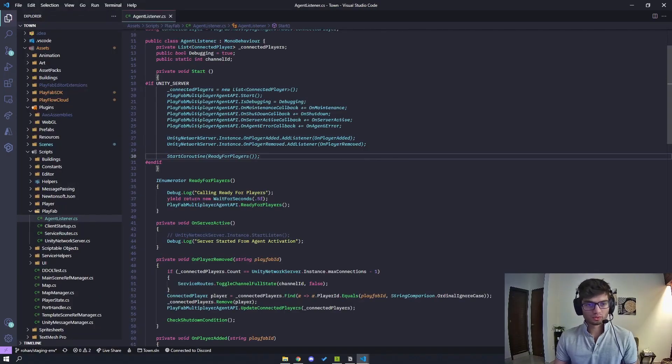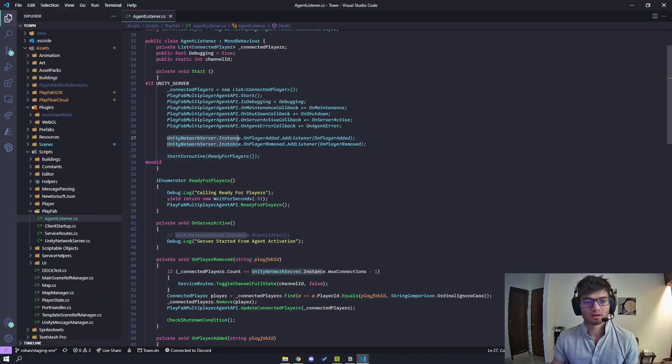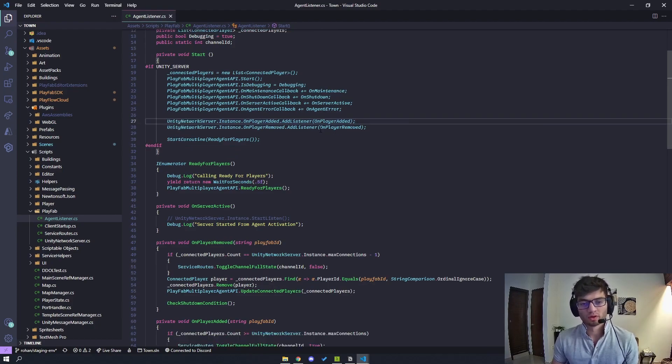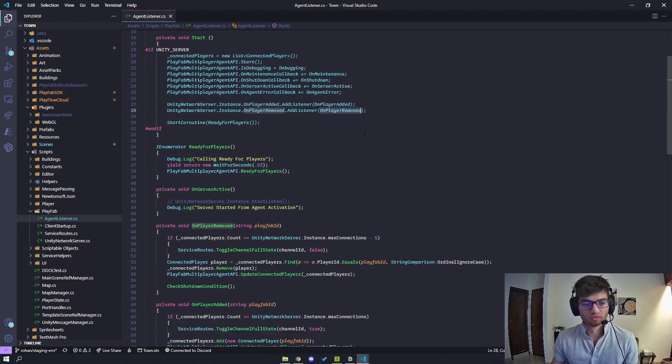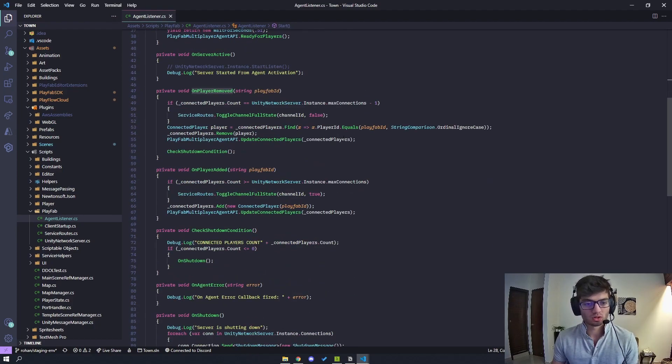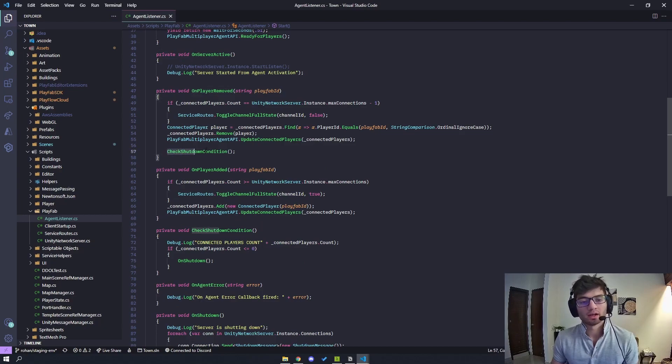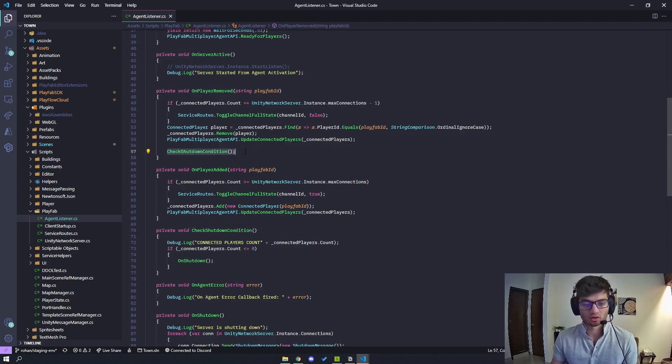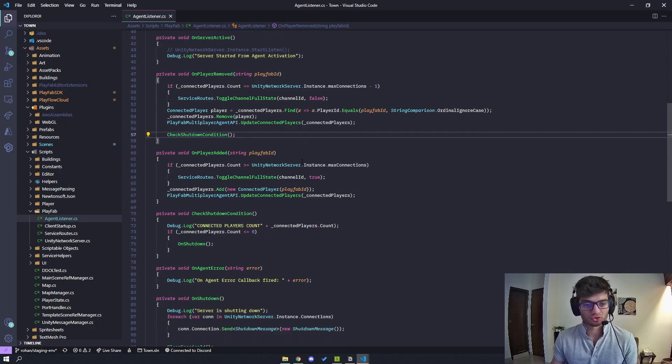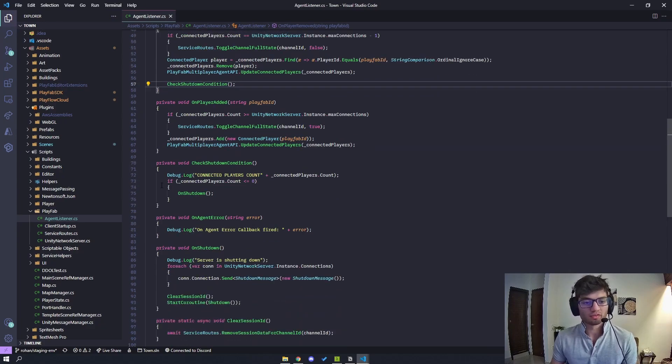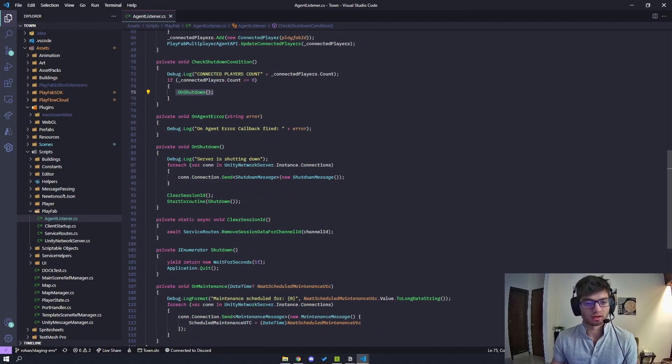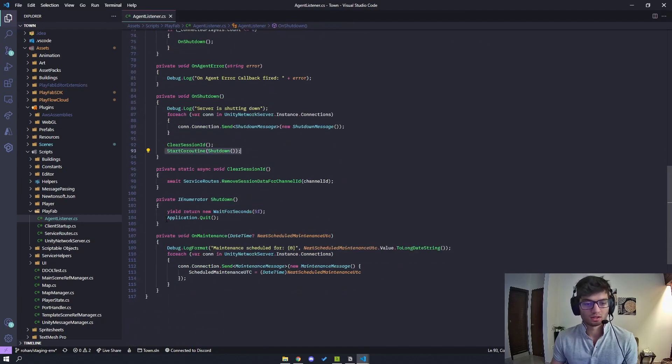And so the way I'm doing this is I have a callback registered on my network manager where if a player is removed then I call some certain logic and if the player count hits zero, I am checking a shut down condition which is a function. So if the player count hits zero then I just call a shut down function, and all this is handling is it calls application.quit.